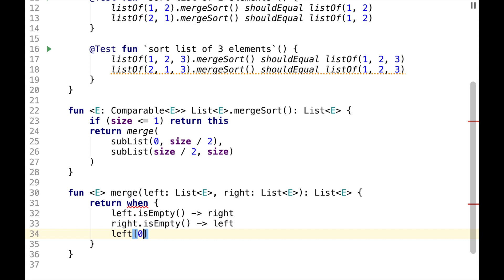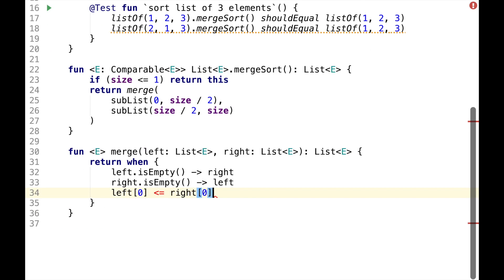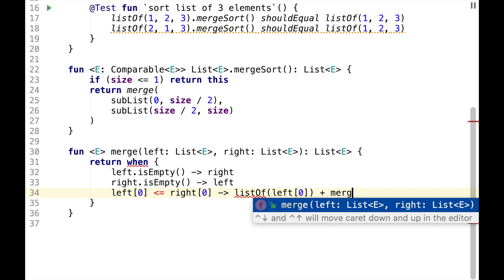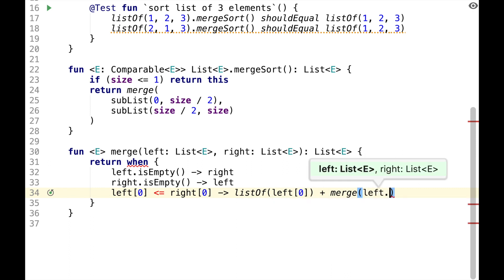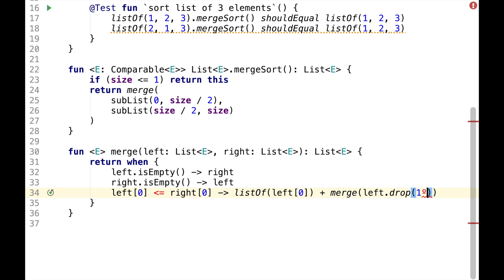Otherwise, we need to choose the smallest element from left to right. So if the smallest element is on the left, we wrap it into a list and can recursively call Merge. We need to drop one element from the left because it's been already processed.